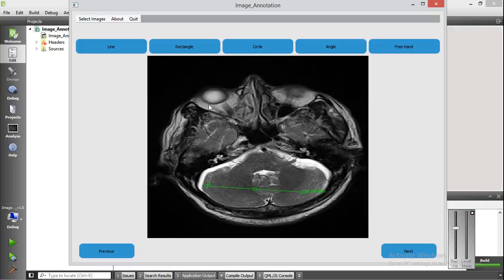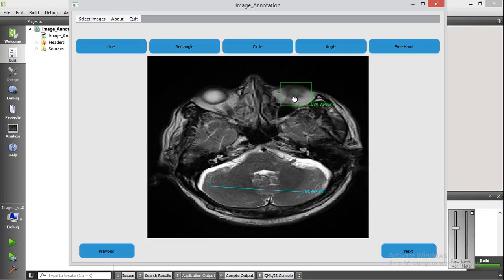To annotate with a rectangle, you select the rectangle option and draw a rectangle on the image. As you can see here, the area under the rectangle annotation is calculated. You can resize and move this rectangle annotation.